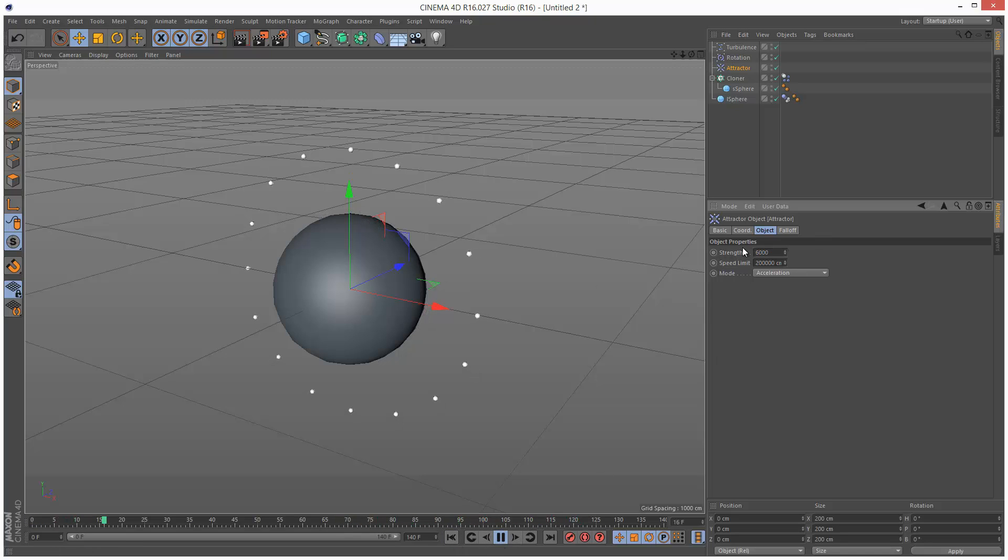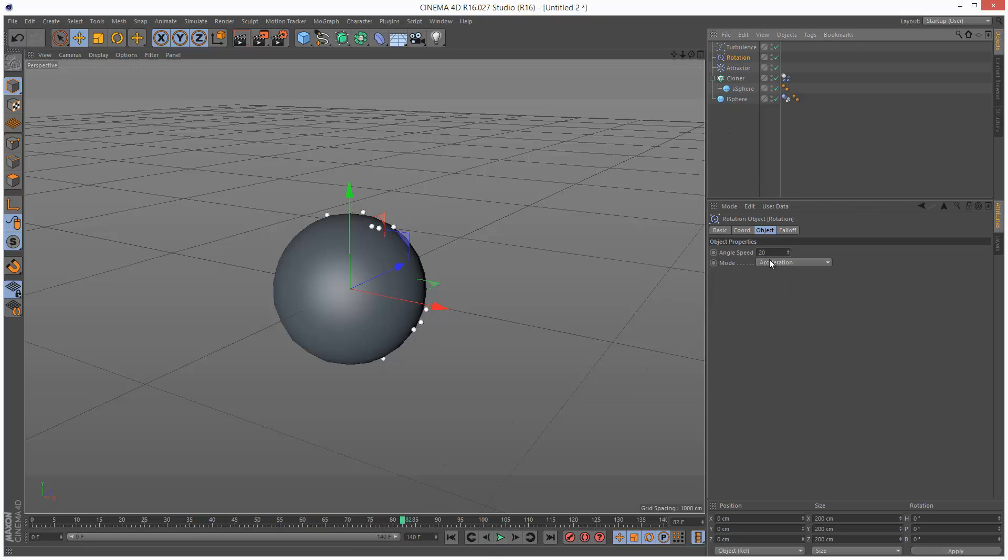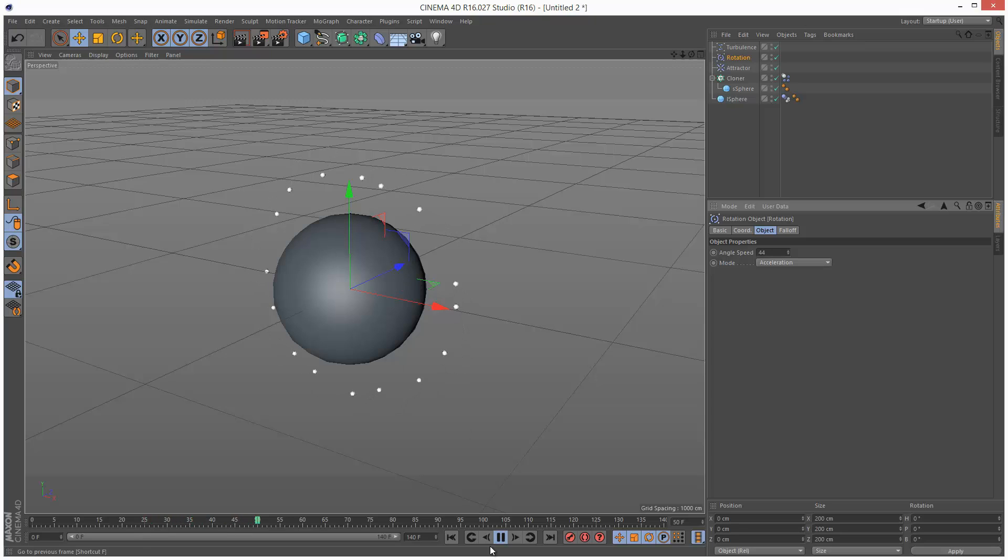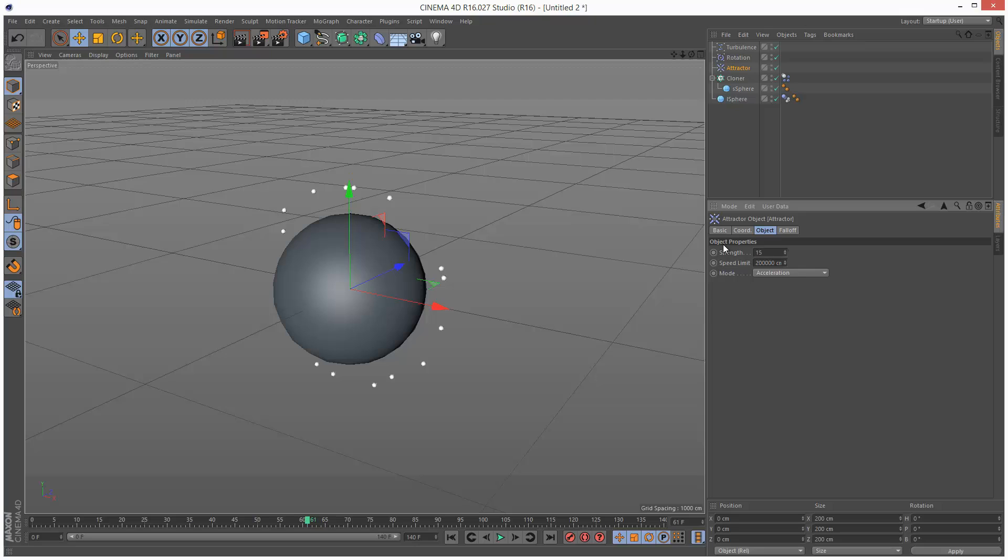Went up to 6000 there for the attractor. I'm just going to add some rotation so 44 maybe the rotation see what that does. You can see the rotation's taking effect. And that's good but I think we now need to increase the attraction. I'm just going to go up to 15,000 now. That's better.